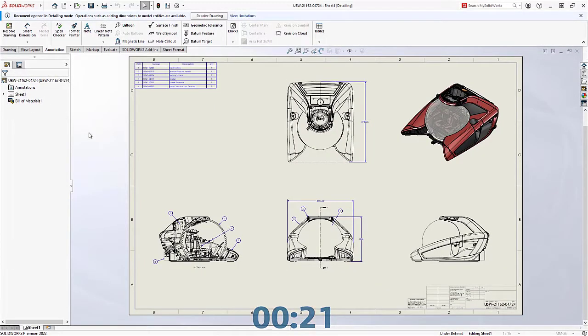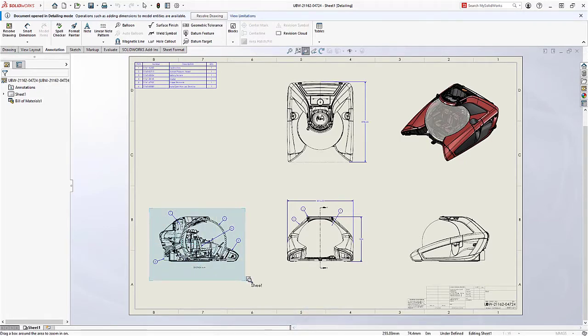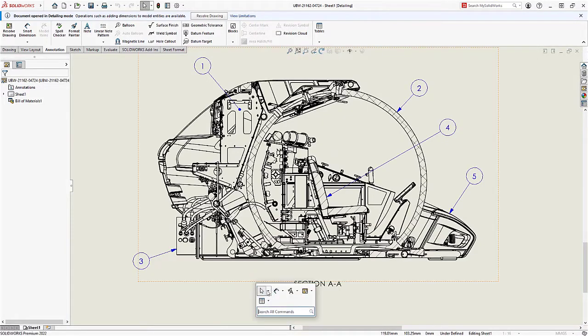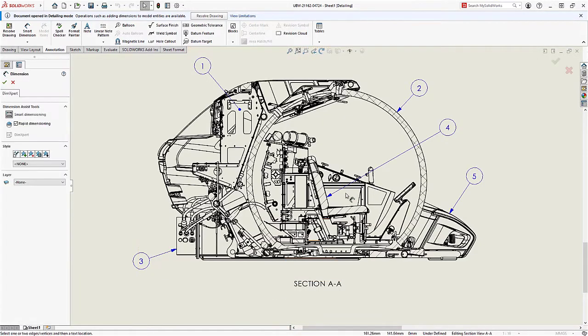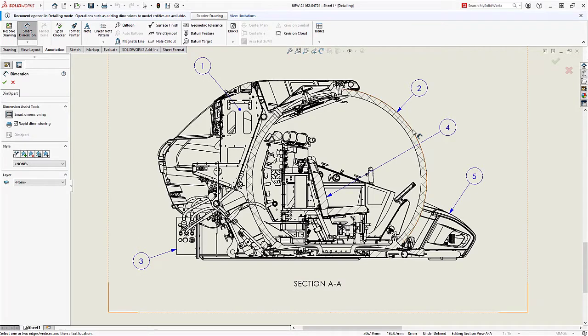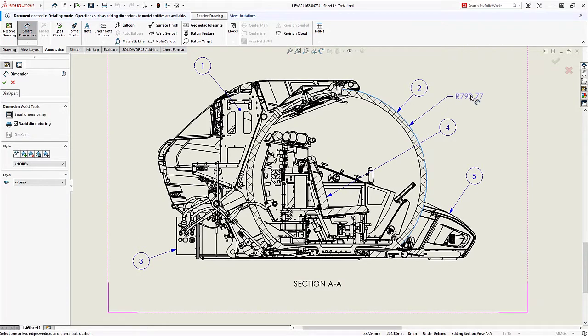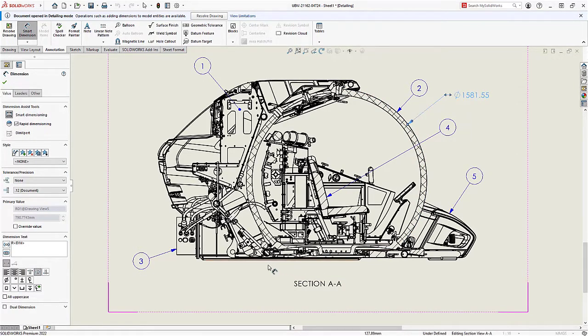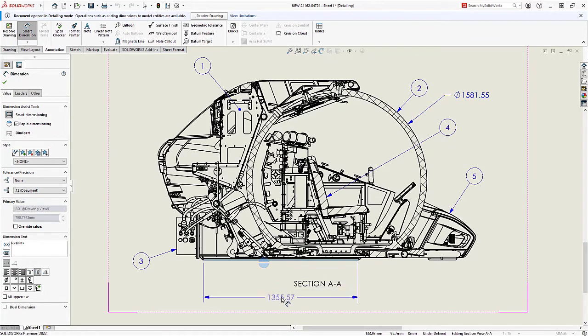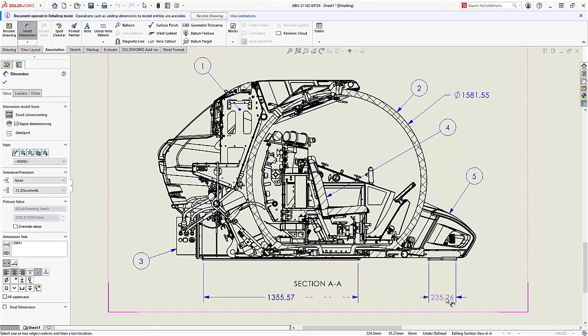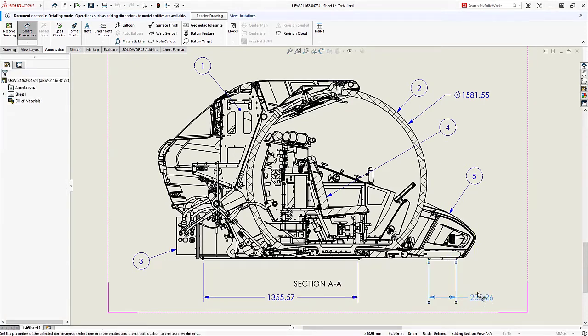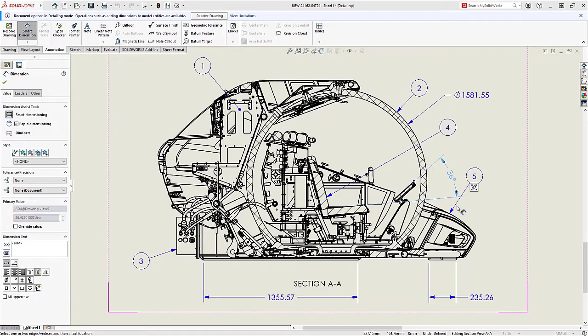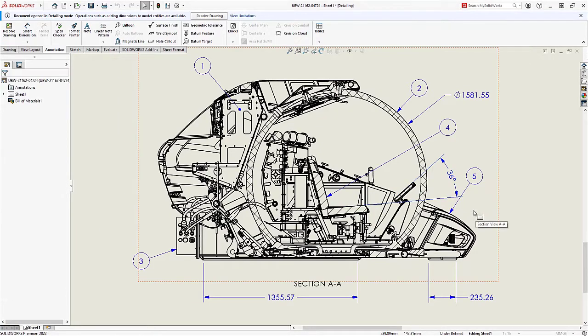Detailing Mode is an interactive way to work with large drawings that have already had their views created. In this environment, you can continue to detail your design, adding dimensions, notes, tables, and more. The ability to quickly access drawings from large design review mode is a way that will streamline how you work with large complex designs.